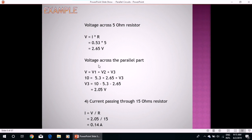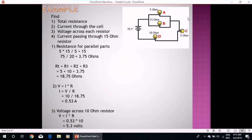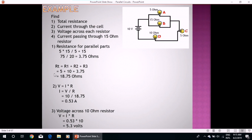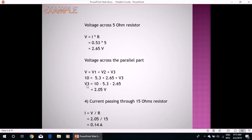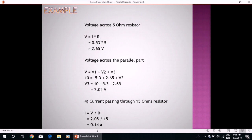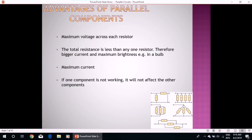For the voltage across the parallel part, we apply the formula for series circuits: V equals V1 plus V2 plus V3. So V3, the voltage drop across the parallel part, is 2.05 volts. For the last part, we calculate the current passing through the 15 ohm resistor using Ohm's law: I equals V over R. The voltage drop across the parallel combination is 2.05 volts, which is the same across both parallel branches, so dividing by 15, the current through the 15 ohm resistor is 0.14 amperes.